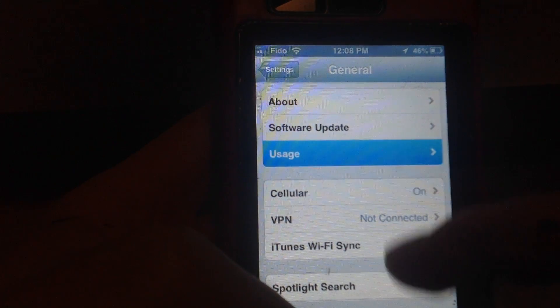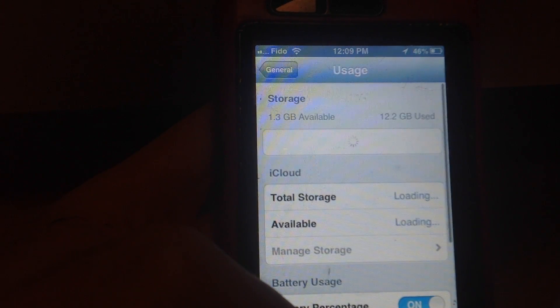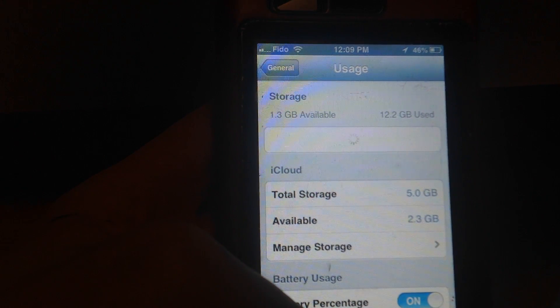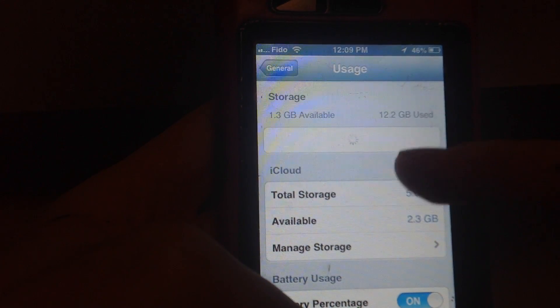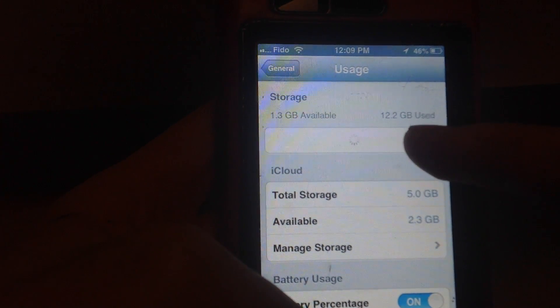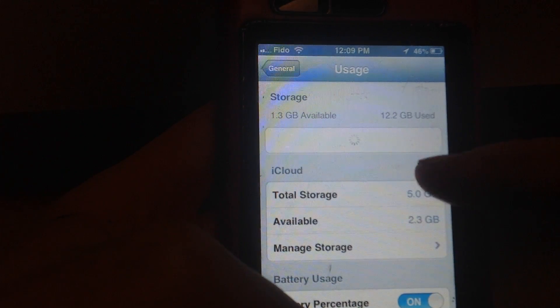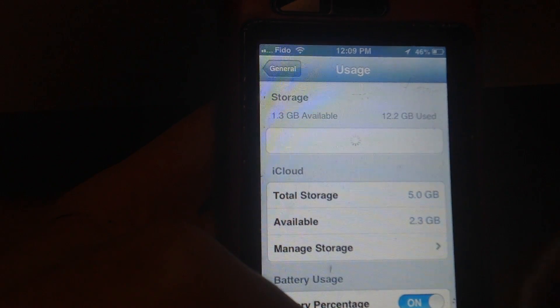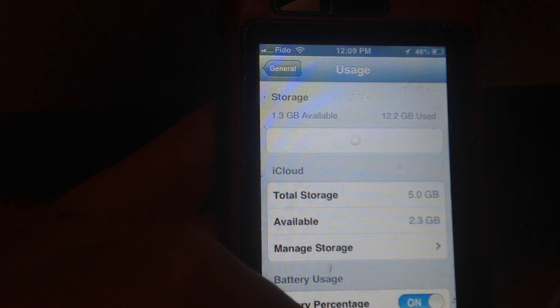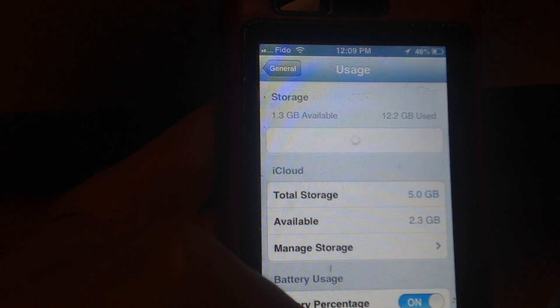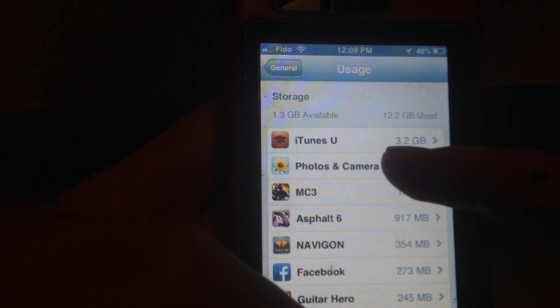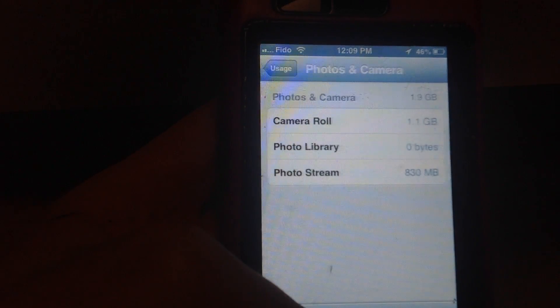We're gonna wait right there where it says Storage. You have to wait till all that loads. It's gonna show your photos and a bunch of other stuff there. There we see Photos & Camera, so just tap on that.